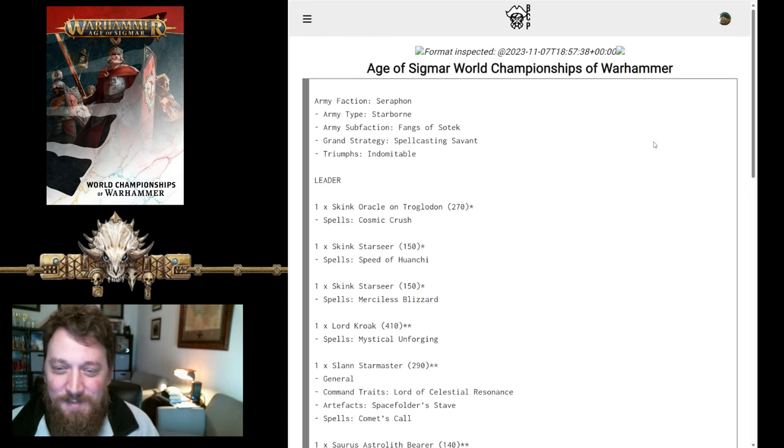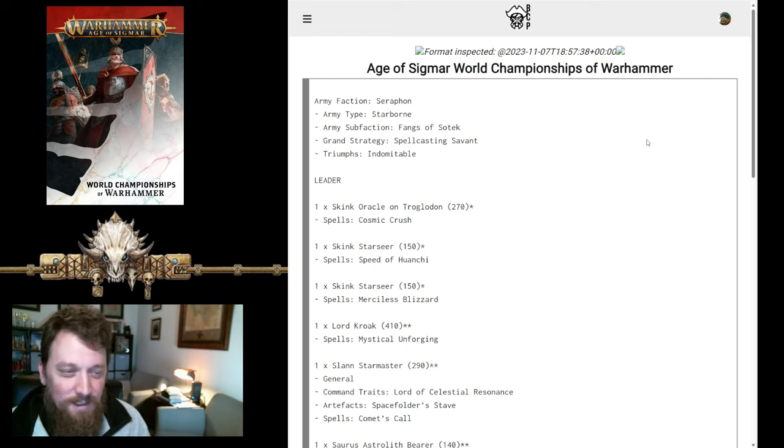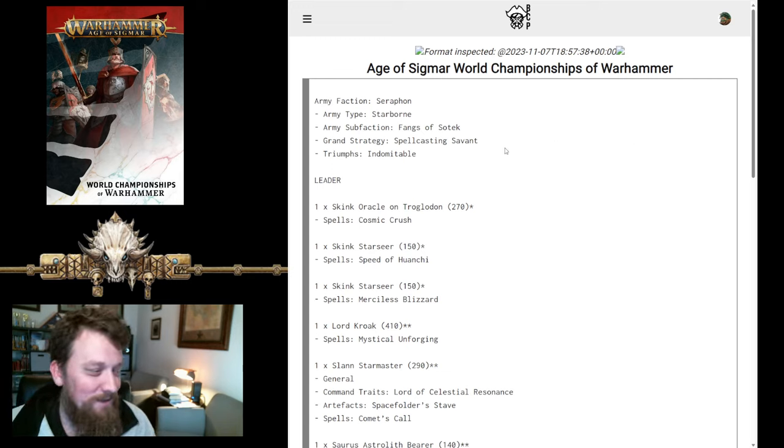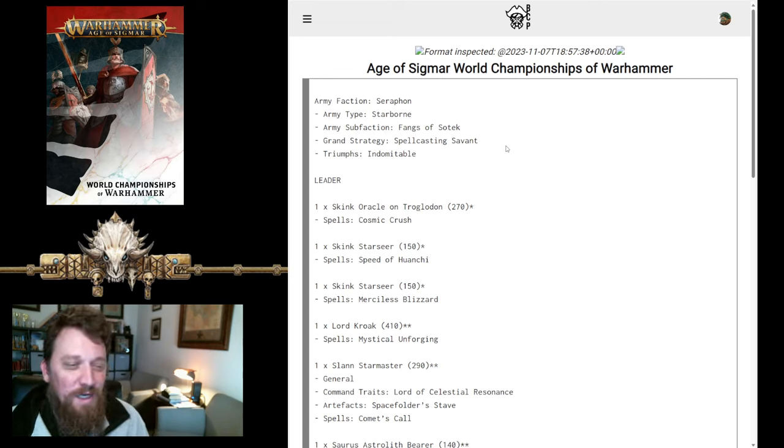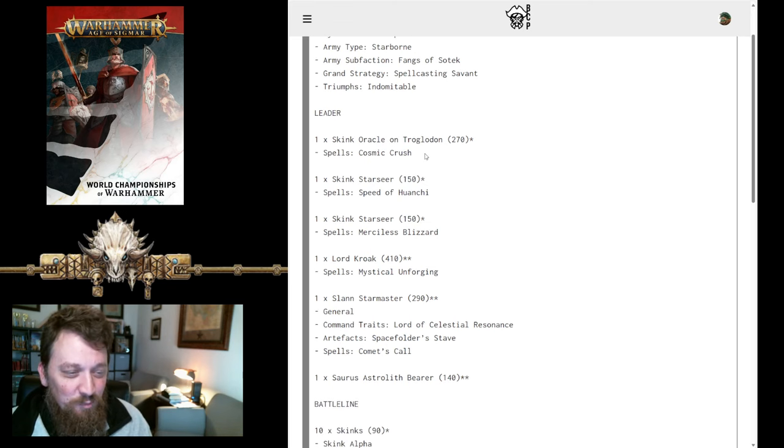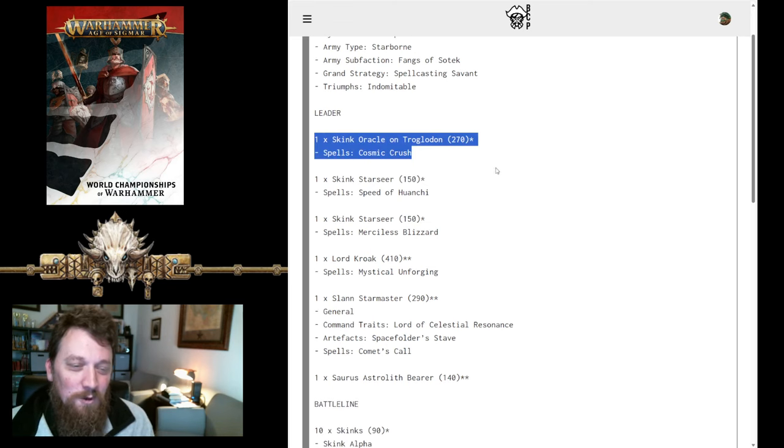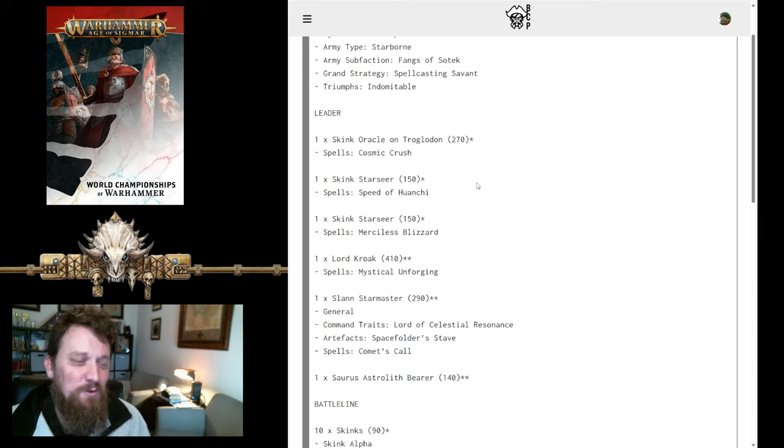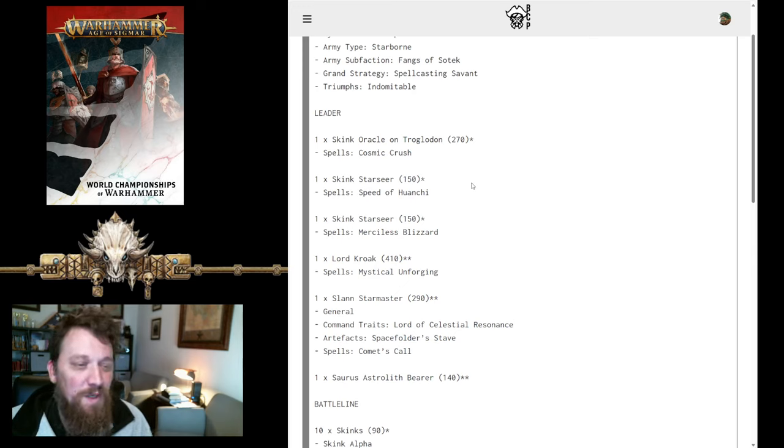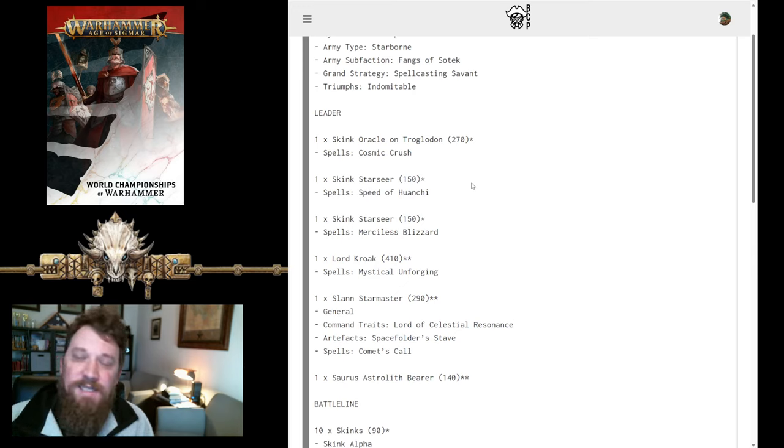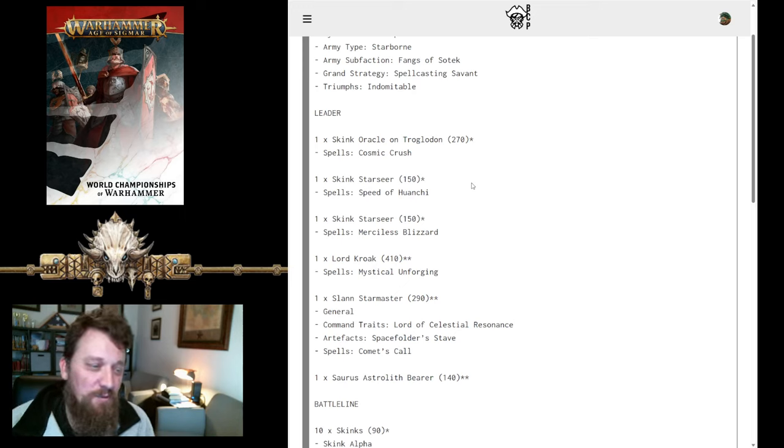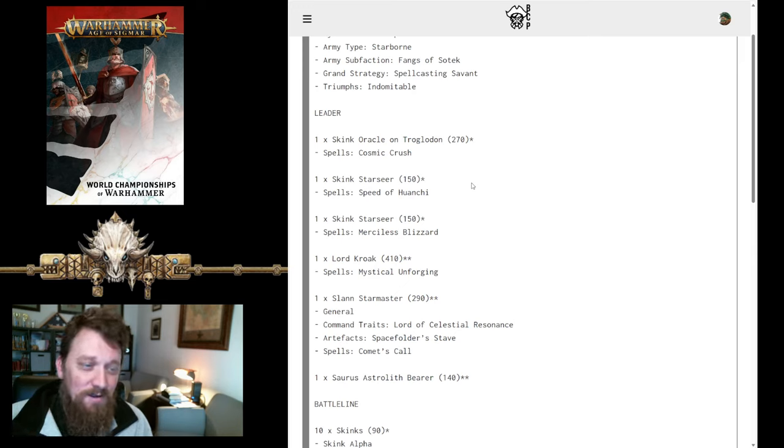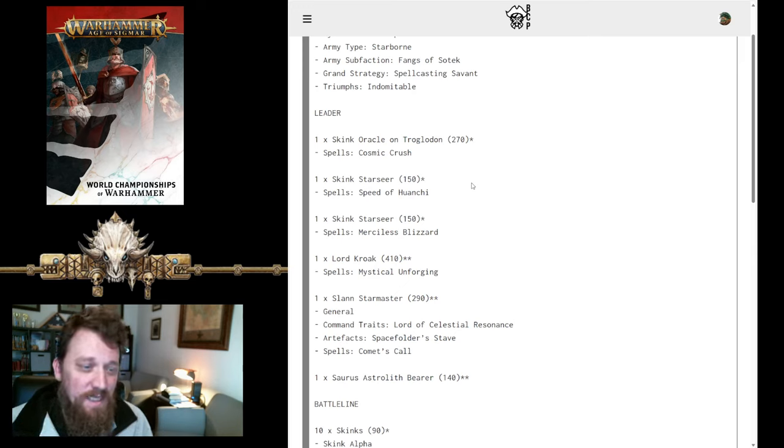Last list here is Mr. Urchard. Probably not pronouncing that correctly. But, he's got his Fangs of Sotek list. He's bringing in the Skink Oracle with Troglodon. So, that's always fun to see on a list. It is a great piece. Doesn't cast a whole lot of spells. It only has the one. But, it works well as a utility piece for something that's going to get in the way as you're trying to prevent people getting to your spell cast. Kind of trip them up. It will last a long time. But, it also provides that aura of minus one damage.